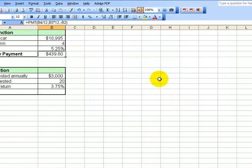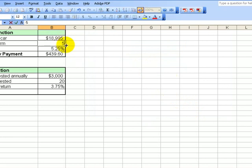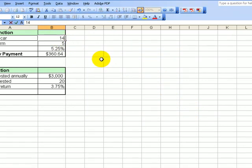For example, if we change something — let's say we decide to pay this for five years — we change it to five and the payment drops. Let's say we decide to buy a cheaper car for $14,000 — it changes again. That's the beauty of doing this.